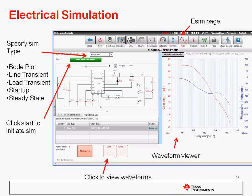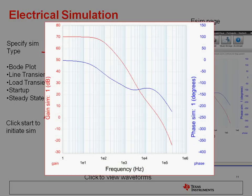There's a waveform viewer on the right side, which allows you to click and zoom in and also use markers to generate numerical analysis of the waveform. In this case, we're looking at a Bode plot, and you can see the gain here is in red, and it crosses over zero at about 35 to 40 kilohertz. At that point, the phase is about negative 145 degrees, and so we have about 35 to 40 degrees of phase margin.